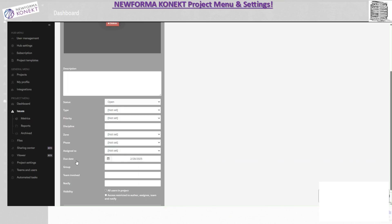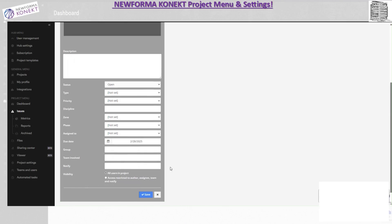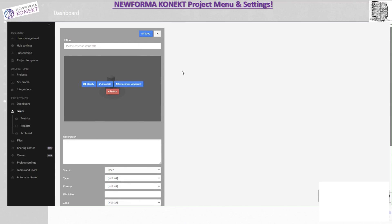You can also set who the issue is assigned to, the due date, which teams are involved, who needs to be notified, and the visibility — whether it's restricted to a few people or visible to everyone. In Navisworks using the plugin you can create a viewpoint, take a snapshot, and it will attach the image automatically. Then you fill out all the boxes before publishing the issue.